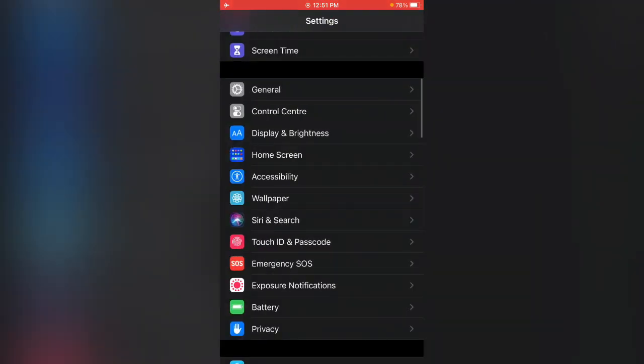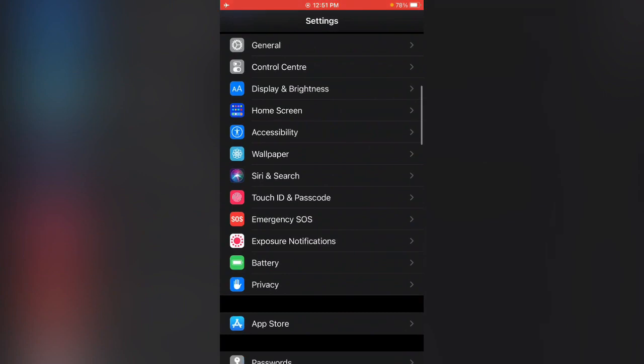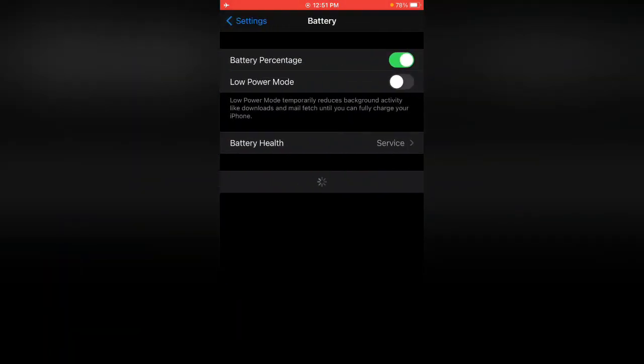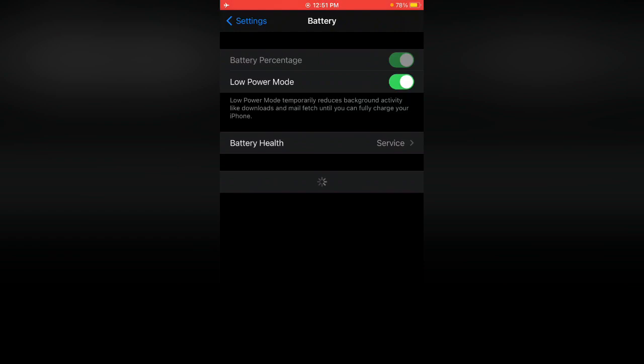After enabling Dark Mode, go back and tap on Battery, then enable Low Power Mode. After enabling Low Power Mode, go back to the home screen.